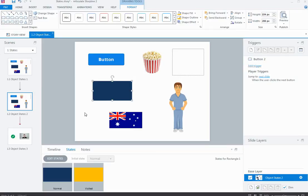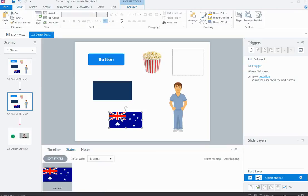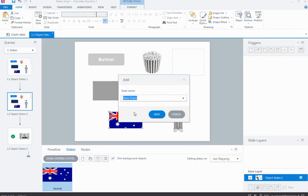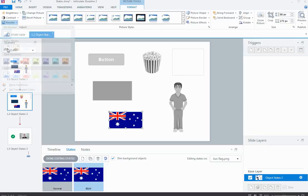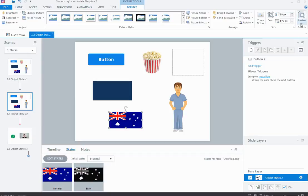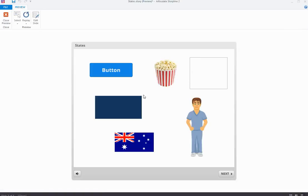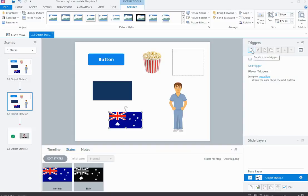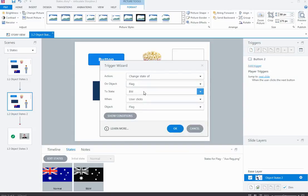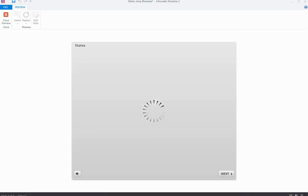There may be times when you create a custom state that's not from the drop-down, and you will need to trigger it. For example, this picture — I want it to change to black and white when I click on it. I can click Edit States, create a new state, call it 'black and white', and add it. I get a duplicate of the normal state, which I'll recolor to grayscale. Unlike the shape, the picture won't change state automatically, so I'll need to create a trigger to change the state of the image to the black and white custom state when the user clicks on it.